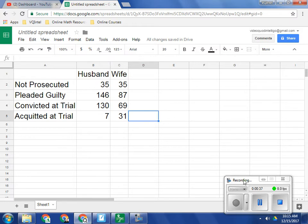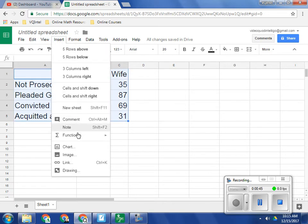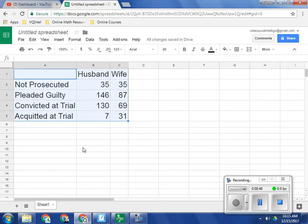And so what we want to do is we want to take this data and we want to graph it. So I'm going to highlight, I'm going to press Insert, Chart.